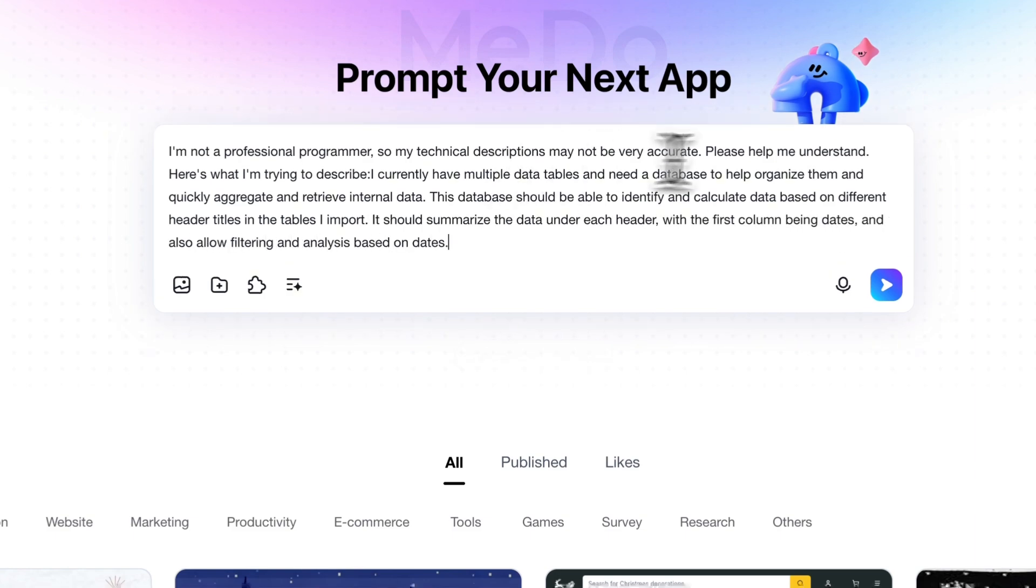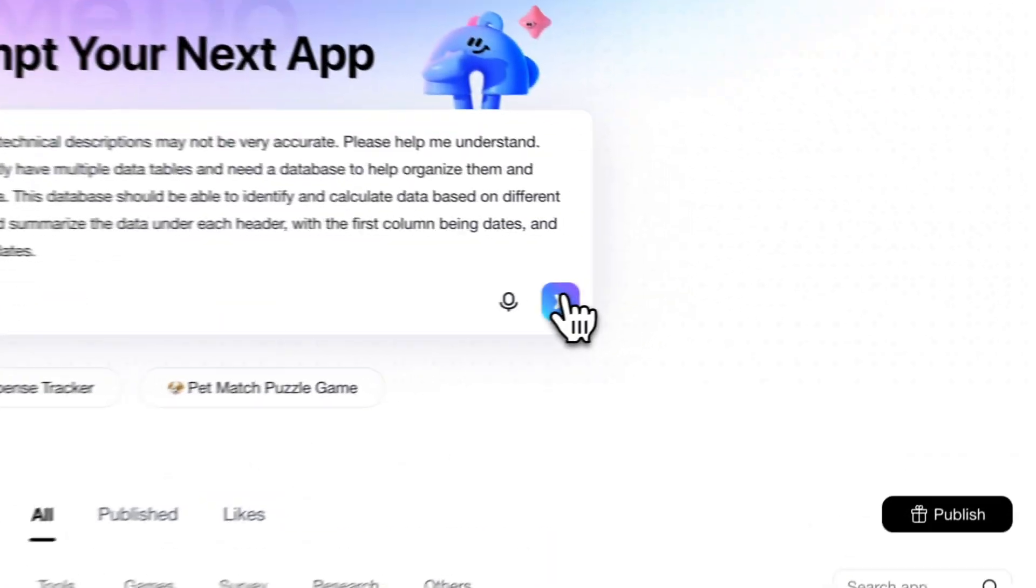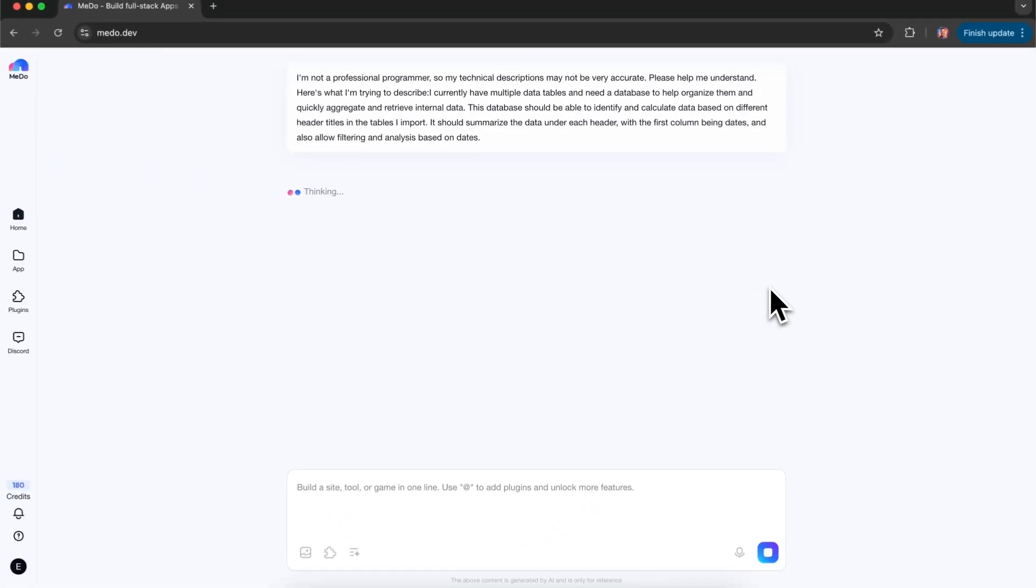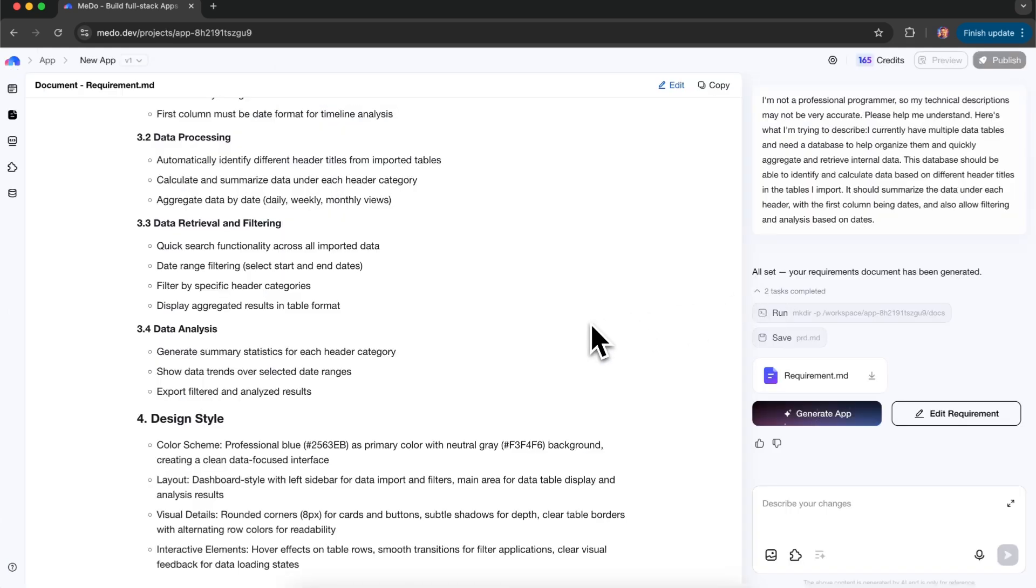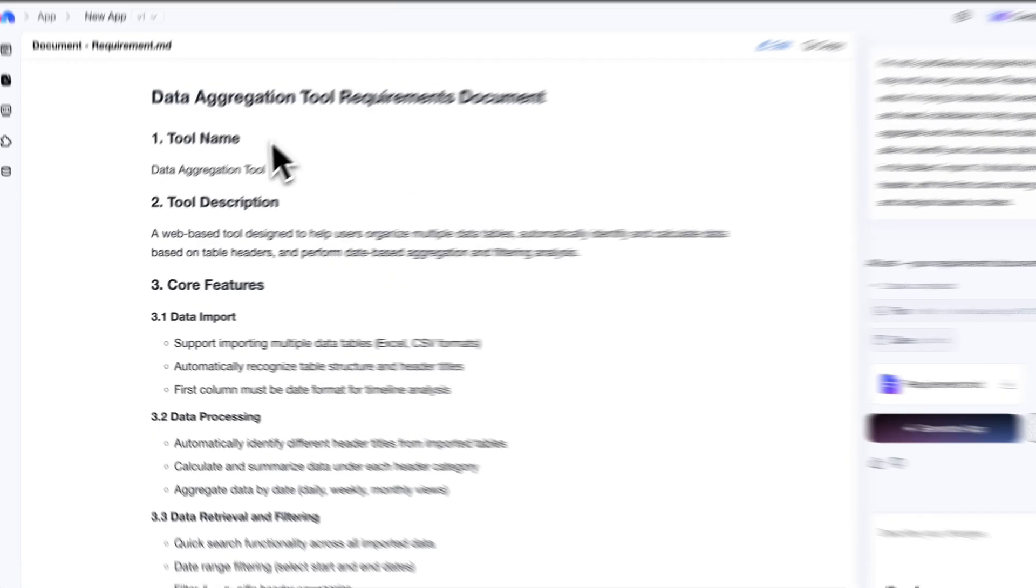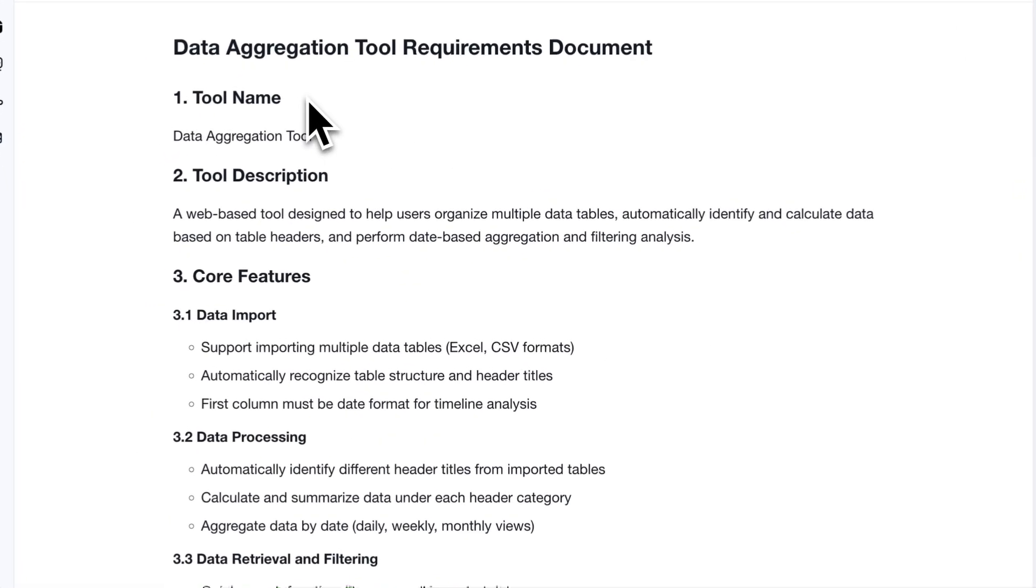I'm not a professional programmer, and I may not use the correct technical terms, so I'll describe my needs in the most straightforward way possible. I have multiple spreadsheet files, and I need a database to organize them, and quickly calculate and retrieve internal data.